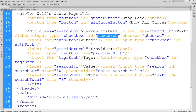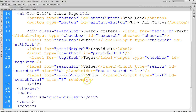One thing I did not add yet is the logic to tell the user if they have all the boxes unchecked, because then the search really isn't doing anything. Provider-search is the next one, then tag-search. Here's that search-total field I mentioned — notice it's read-only. The size attribute controls how many characters wide the field is, so I set size to three since I have fewer than a hundred quotes.